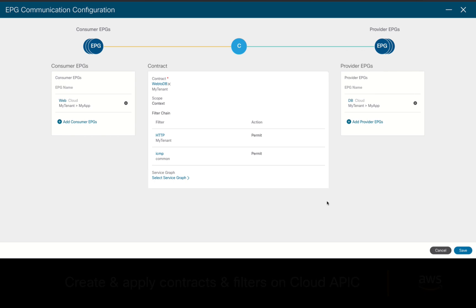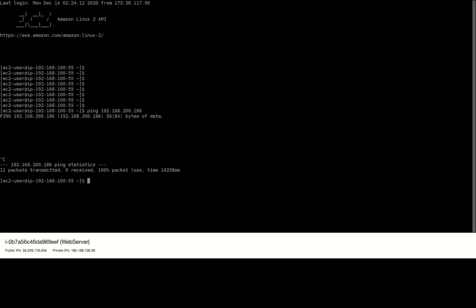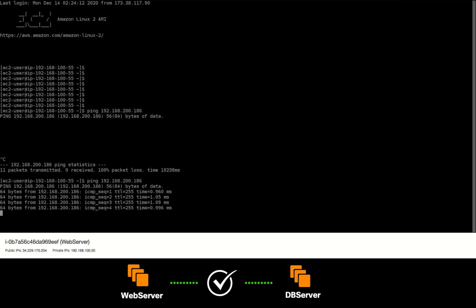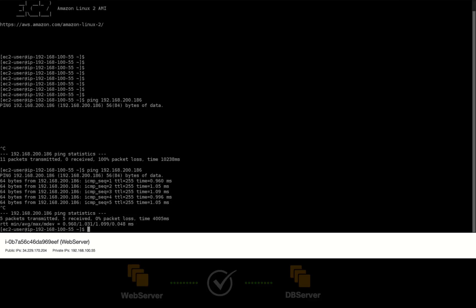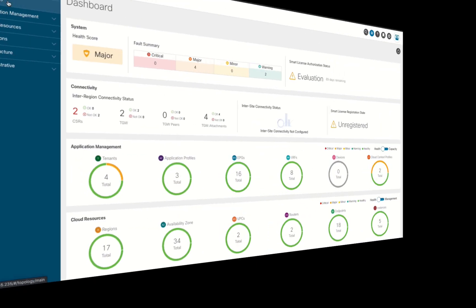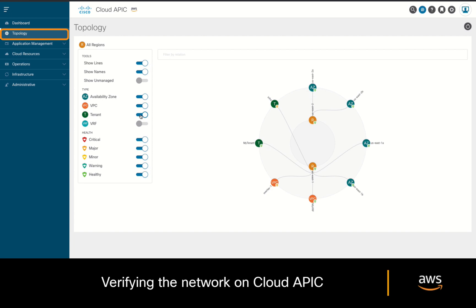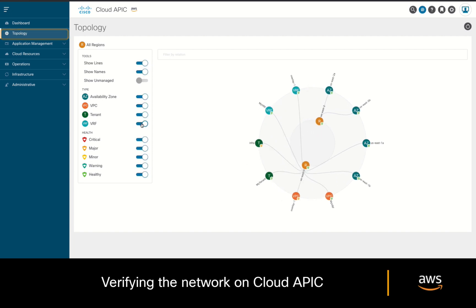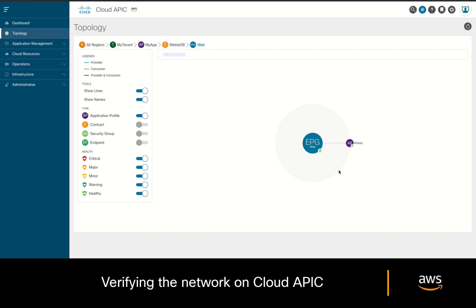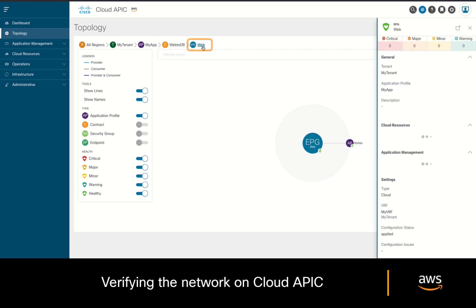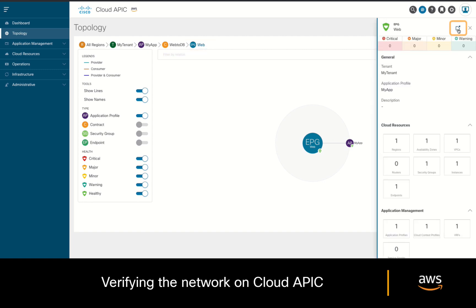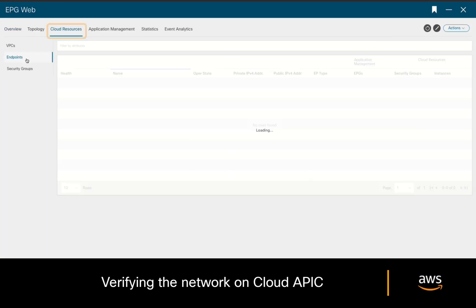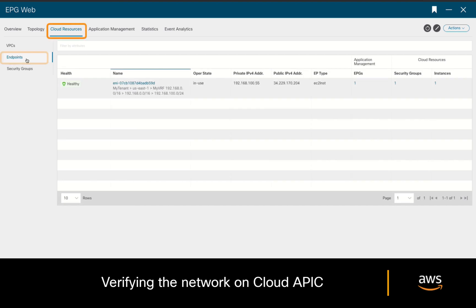Let's try that ping from the web server again, and it works as expected. If you want to verify your configuration in cloud APIC, you can always go to the topology section, where you can see your tenants, VRFs, EPGs, contracts, and if we click on an EPG to maximize its related information, we can also see the cloud instances correctly associated to it.